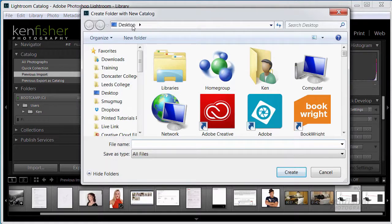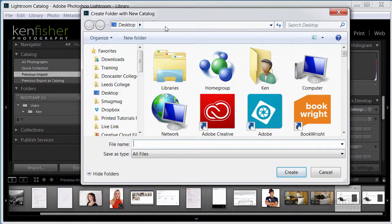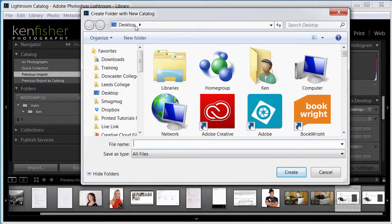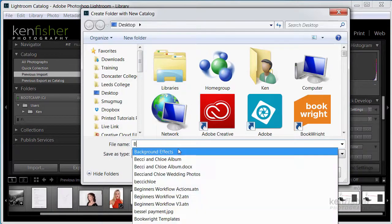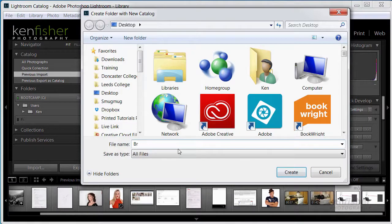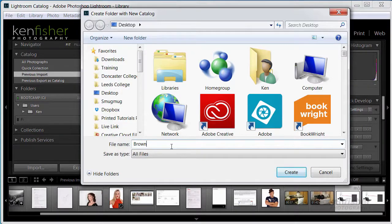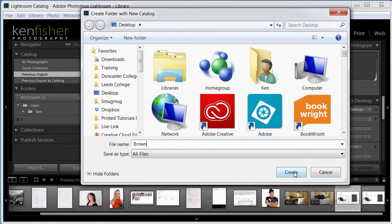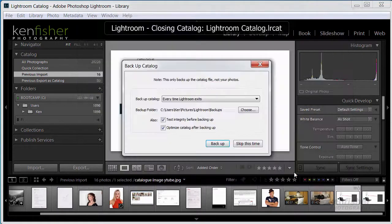It's then going to ask me, where do you want to put this catalogue? Well, just so we can see it, I'm going to put it on the desktop. And we'll call it, let's say this is the brown family. And we'll click Create.